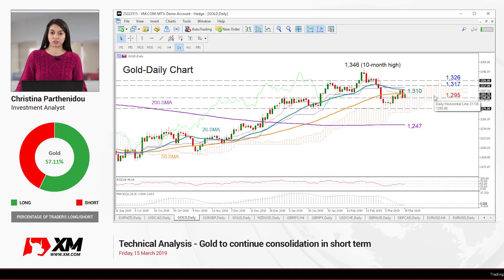Hello and welcome to this technical analysis video here at XM.com. It's Friday, March 15th. I'm Cristina Barzonido, investment analyst, and today we're going to look at what's happening in the gold market.